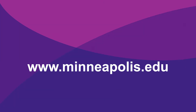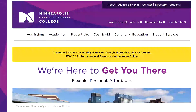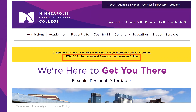Visit our website at www.minneapolis.edu. You'll see a yellow banner in the center of the web page. Go ahead and click on COVID-19 information and resources for learning online.